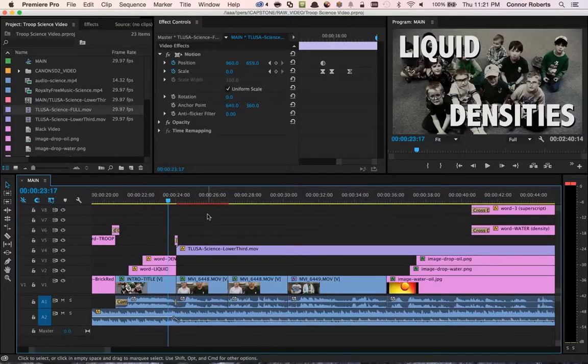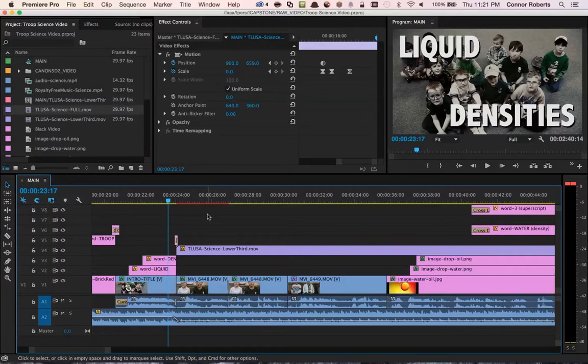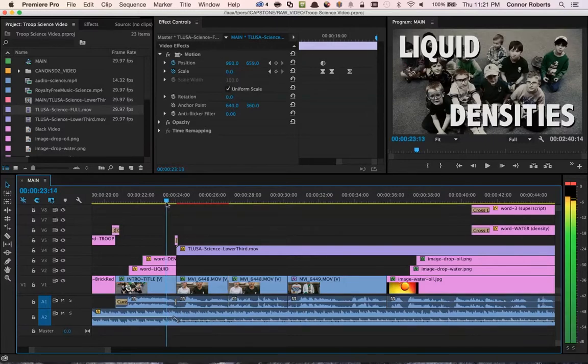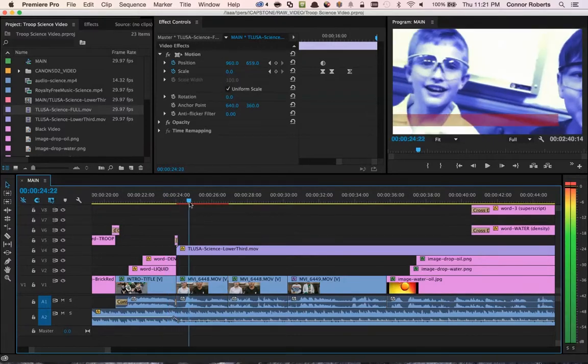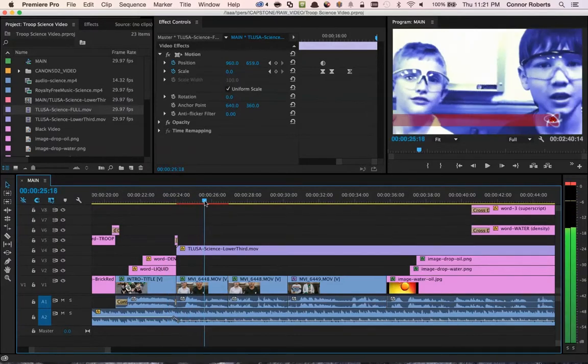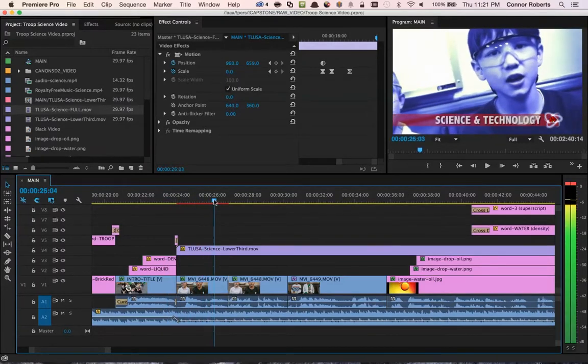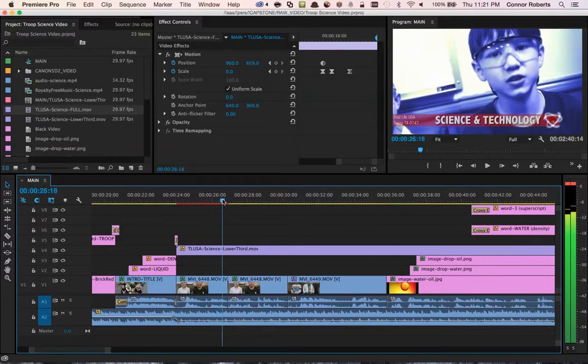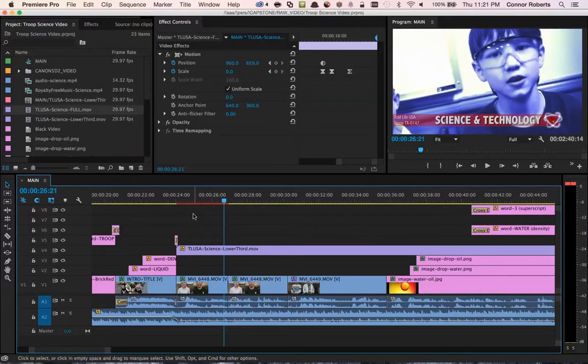Now, as we advance through the video, we come upon the second element, the tlusa-science-lower-third-mov file. As we advance forward, we'll see that the lower third comes in, appears with a title, as well as the troop number.